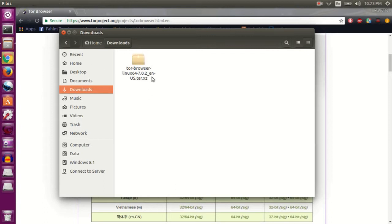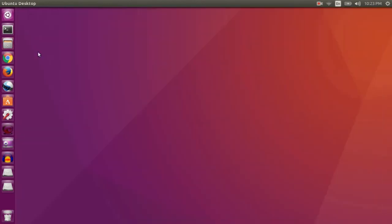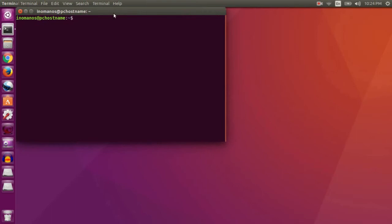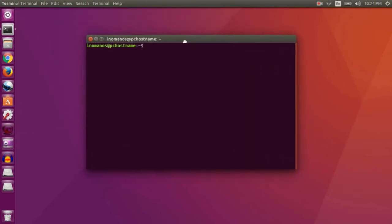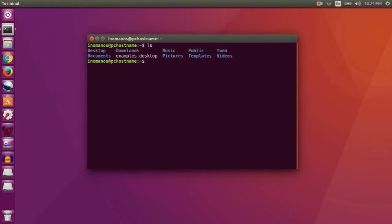To do that, go to your terminal. Type ls to see the contents of current directory, then type cd downloads